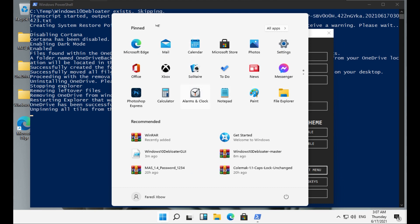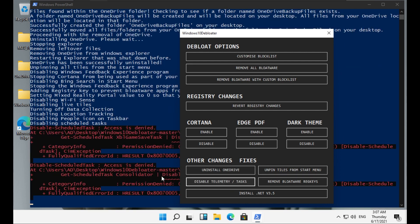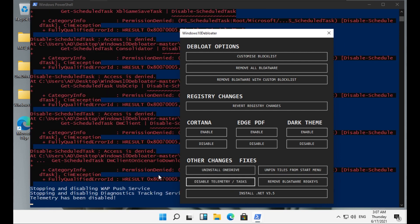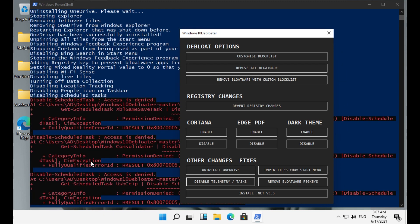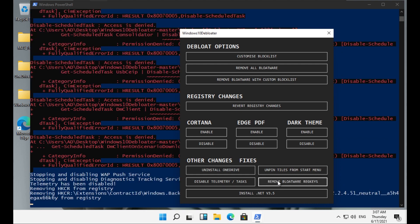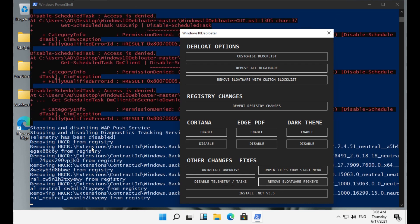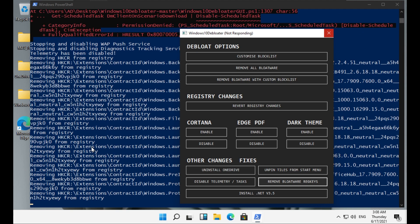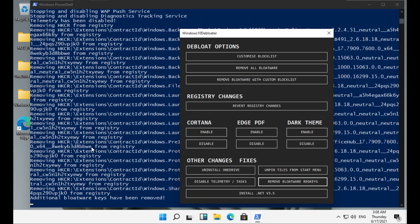Okay, and then we have 'Disable telemetry tasks.' Let's click that. It's once again showing errors. Stopping and disabling WAP push service. Okay, so it still works. 'Remove bloatware registry keys.' Let's try that. And I think we already did that. It still works. So overall the debloater still works in Windows 11 regardless of the version.